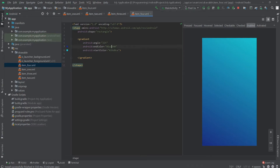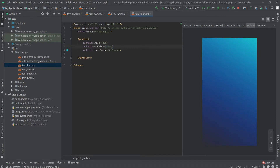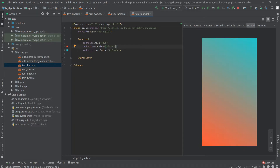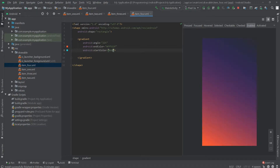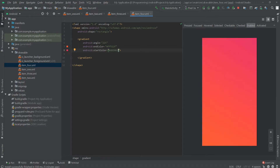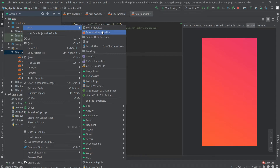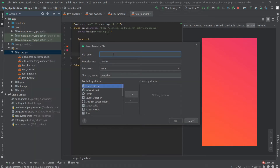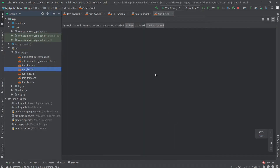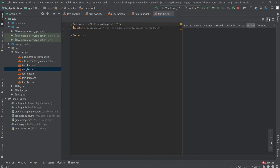For item_3 set the start color to F8CDDD. Now for item_4, change the end color to FF512F and the start color to DD2467. So these are our four background drawable files.